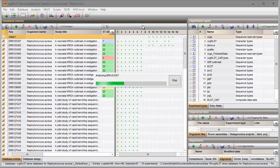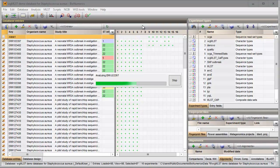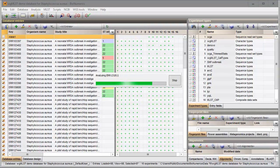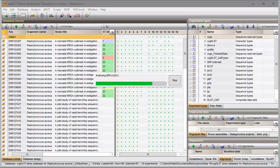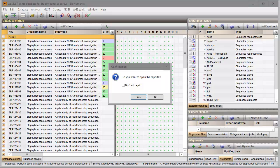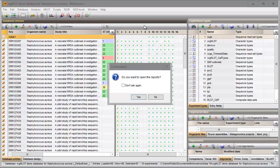A progress bar appears. When the analysis is finished, a dialog is displayed. I select yes to call the report window.